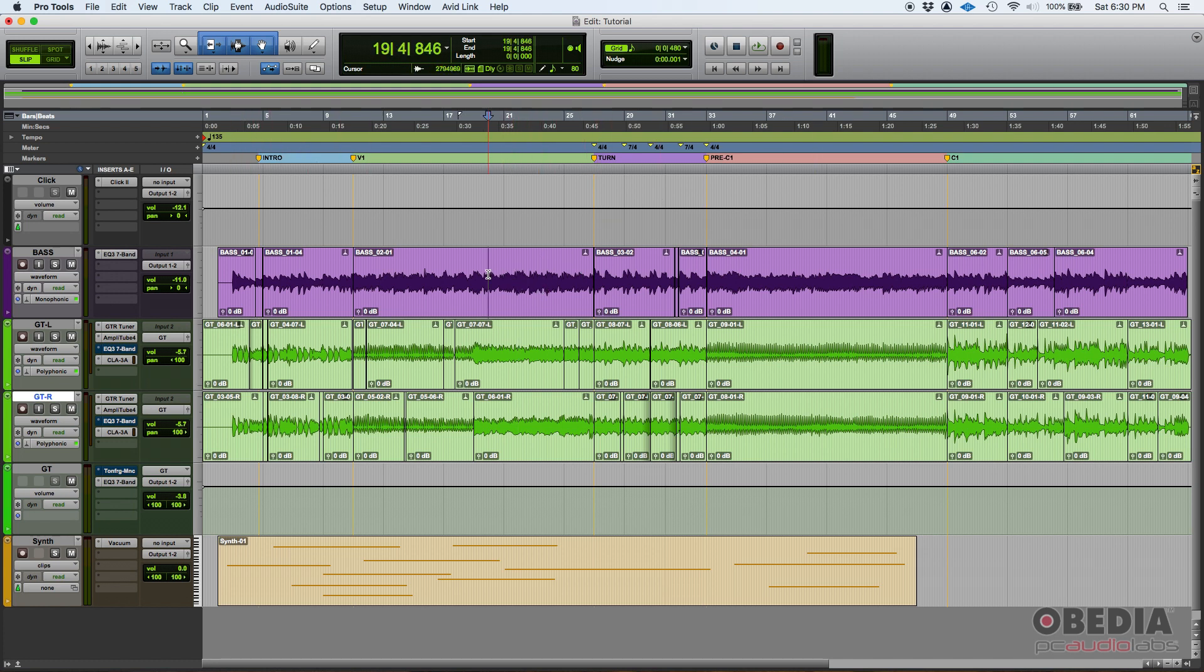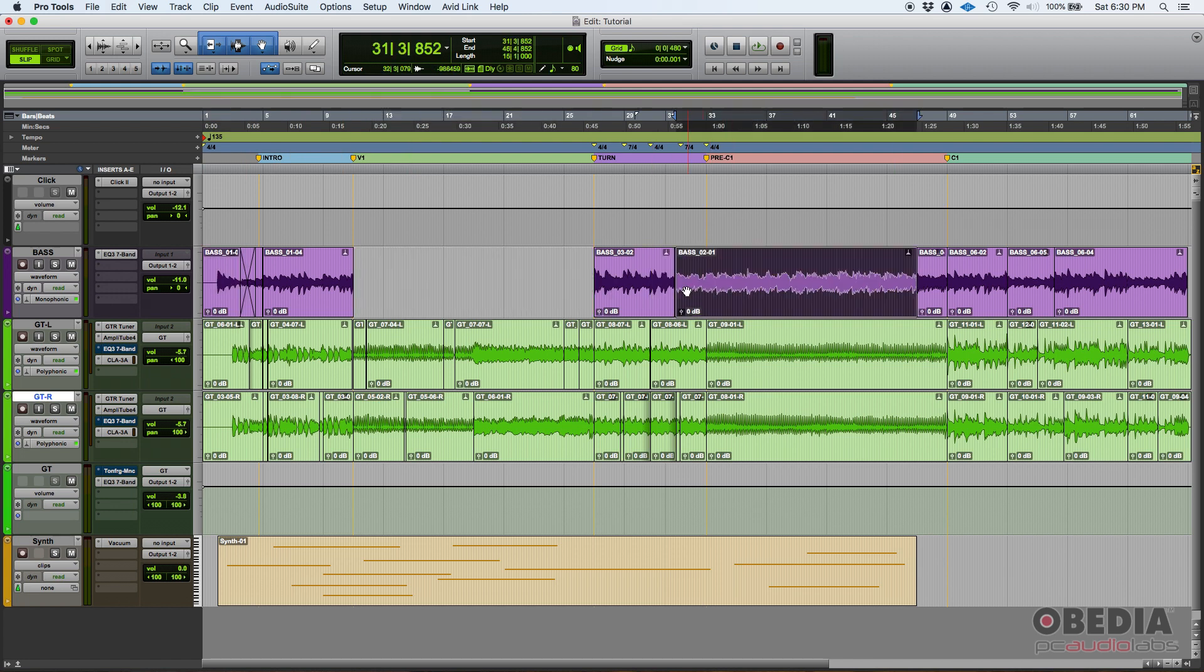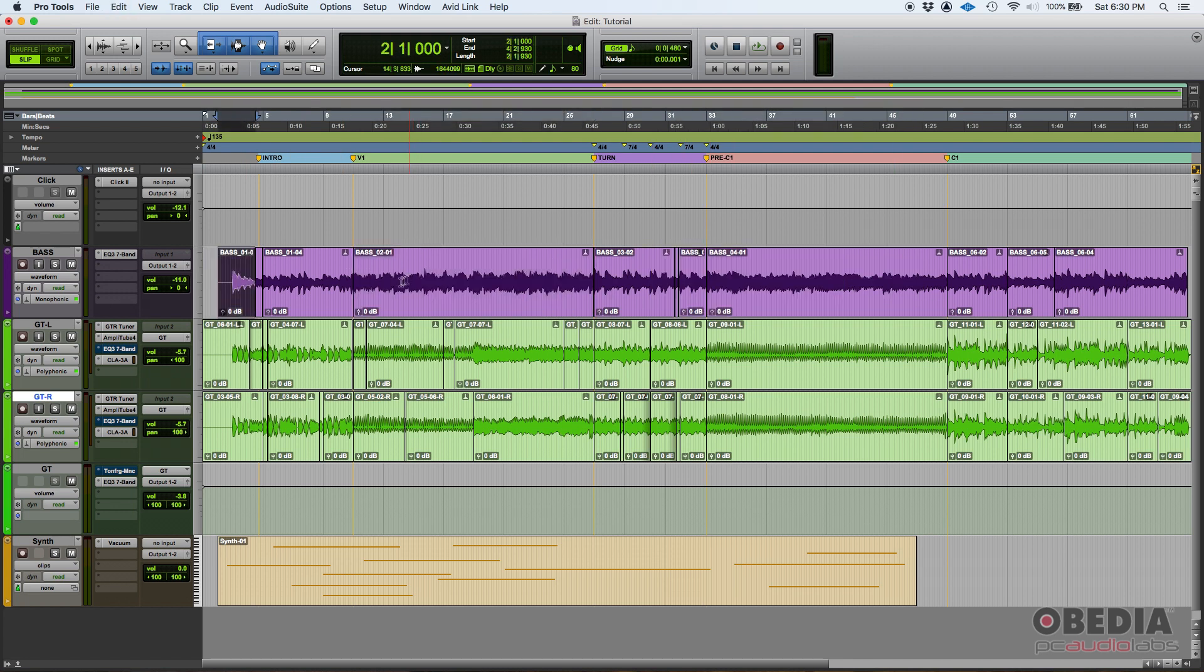It's also called the edit window because here's where you can actually, at least in Pro Tools, you can edit. Like I have this bass and I want to move things around, I can just click and drag and do things like that.